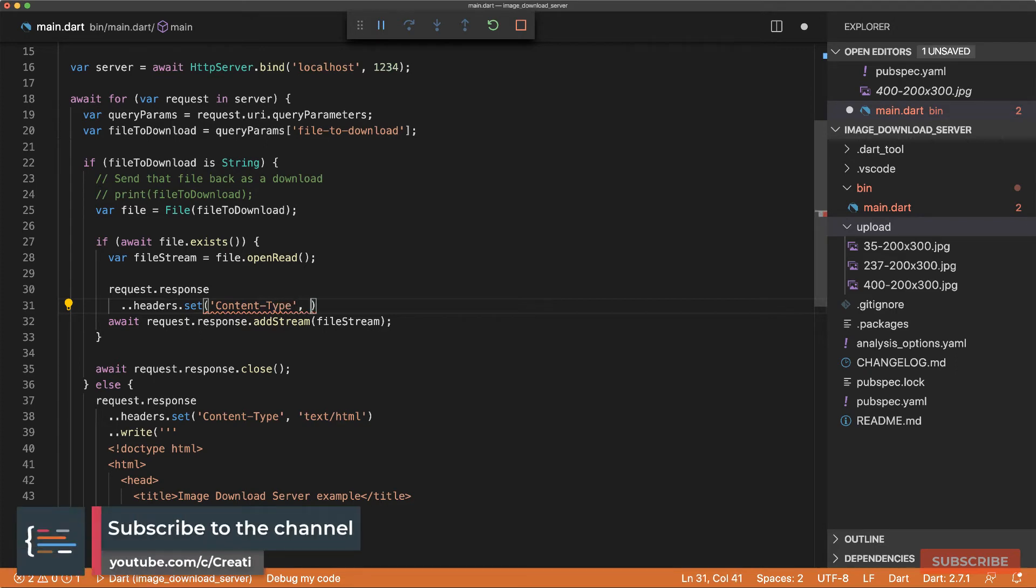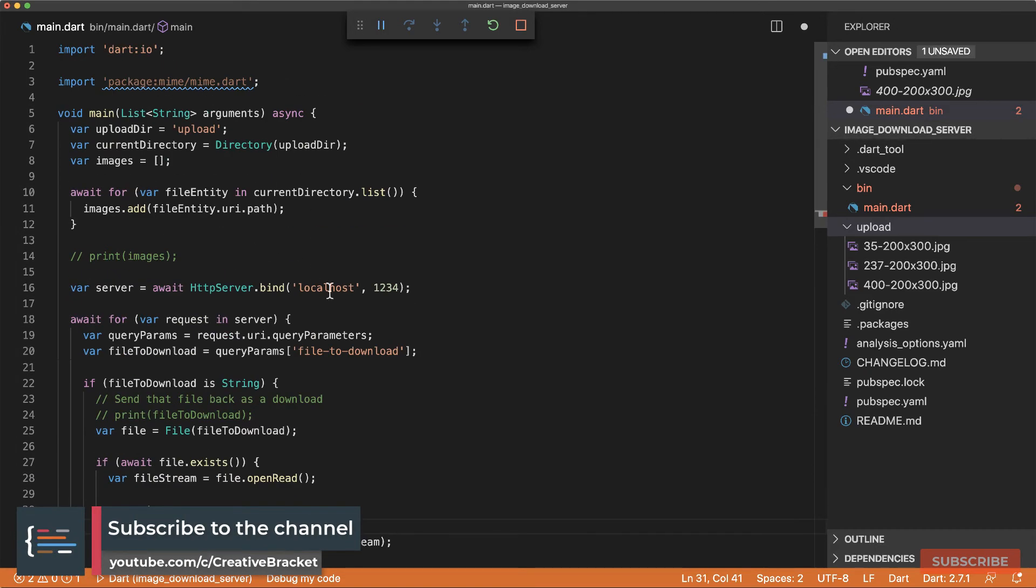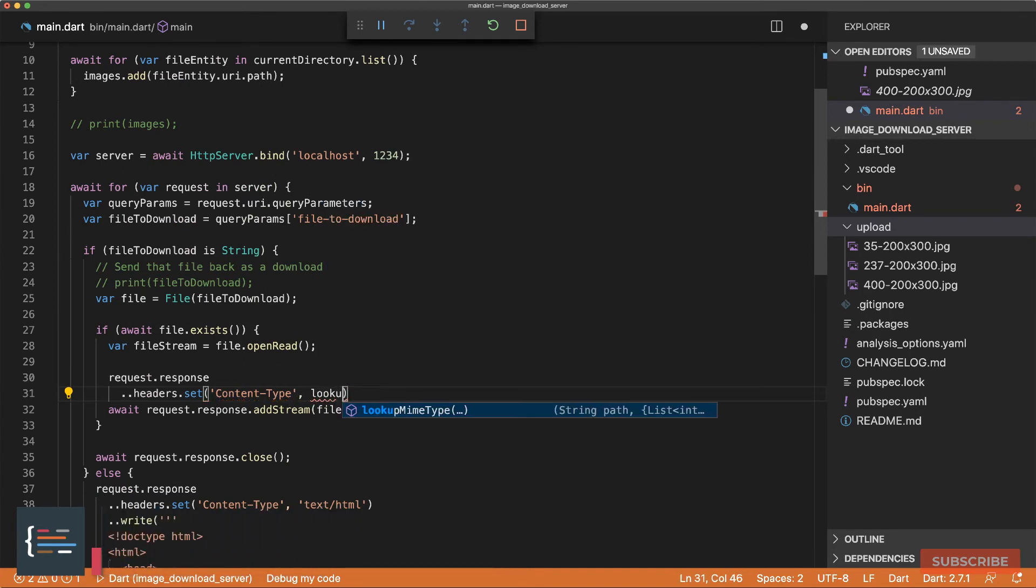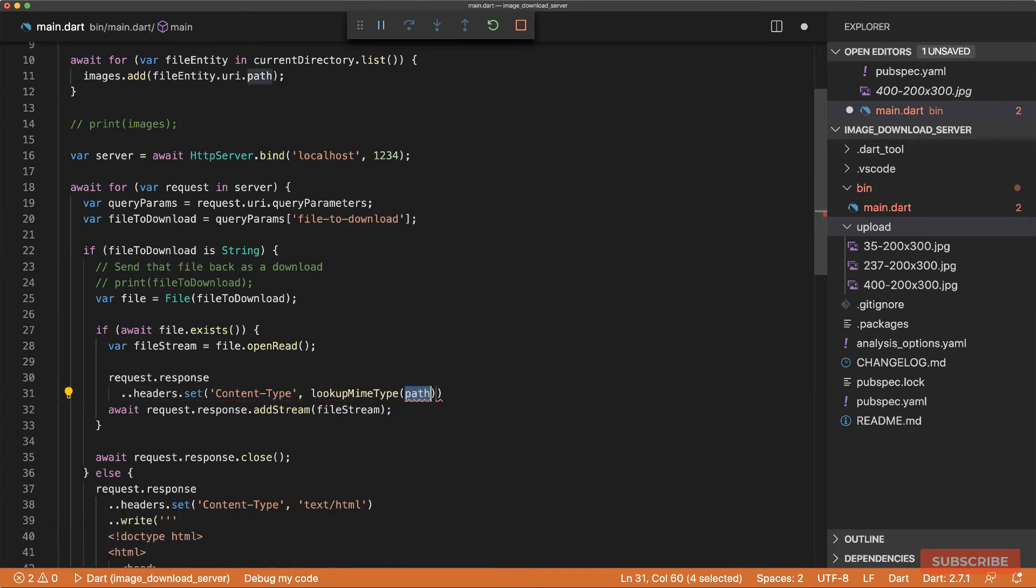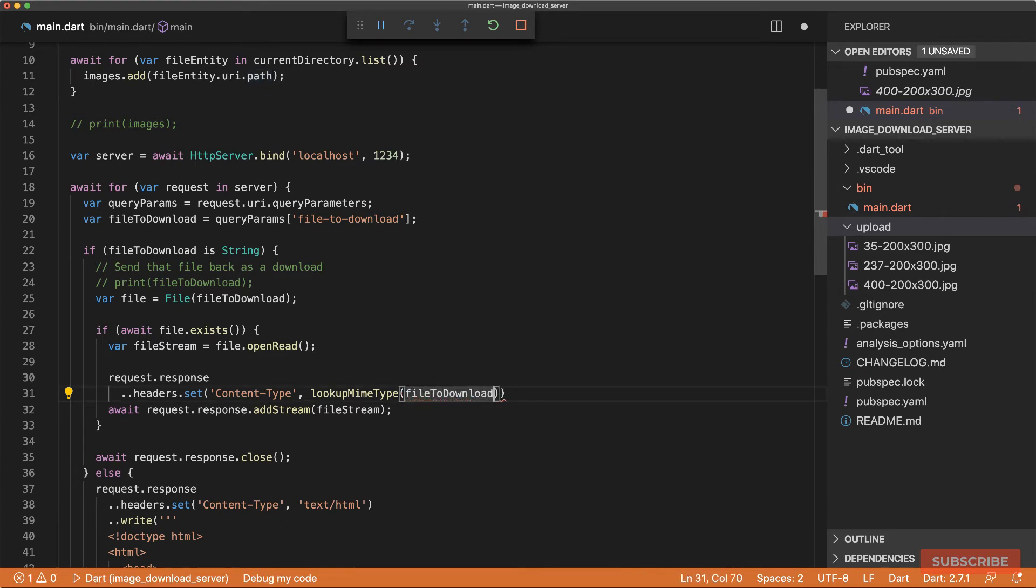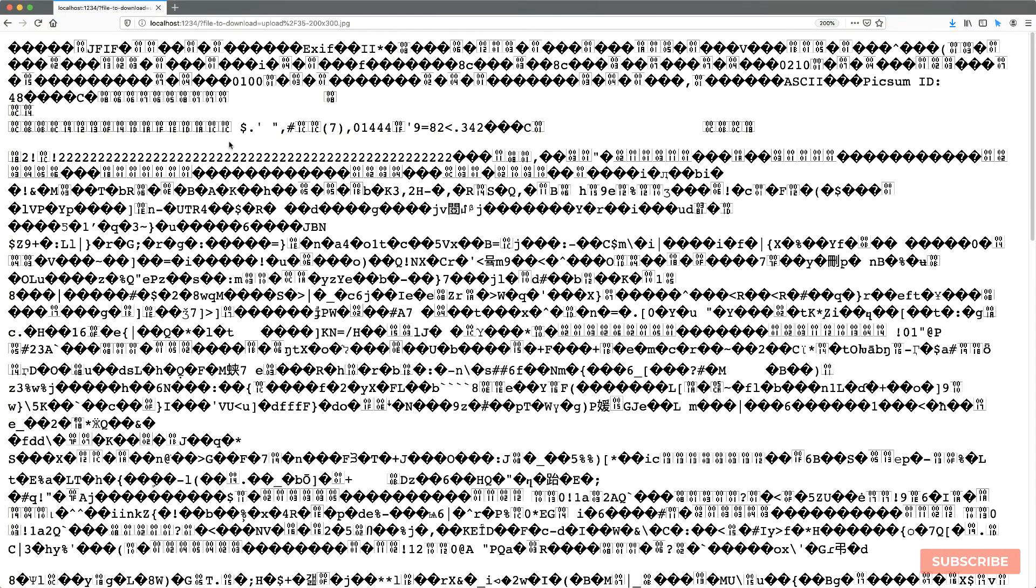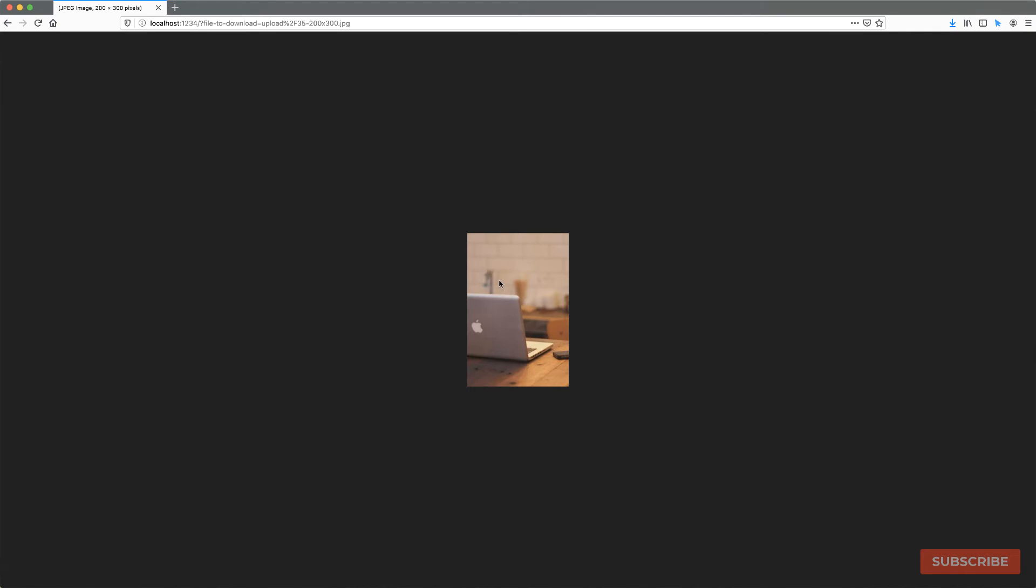And then if you've got the MIME package installed, we are going to use the lookup MIME type function from that package. And we'll pass it the path to our file we wish to download. So if I save this and then I run this and reload, then we get this. So the server is sending the file to the browser. But right now, all the browser is doing is just displaying the file, which is not what we want. We want to trigger a download operation.